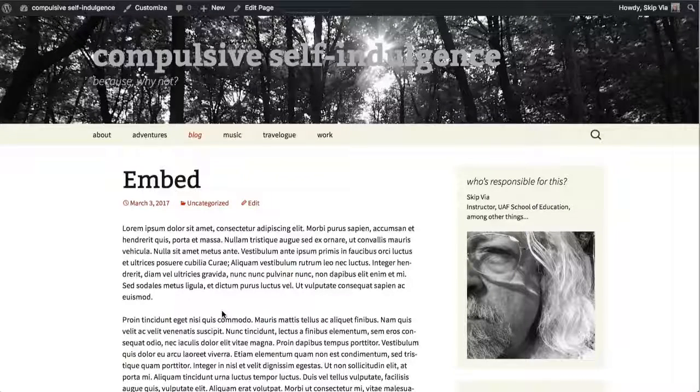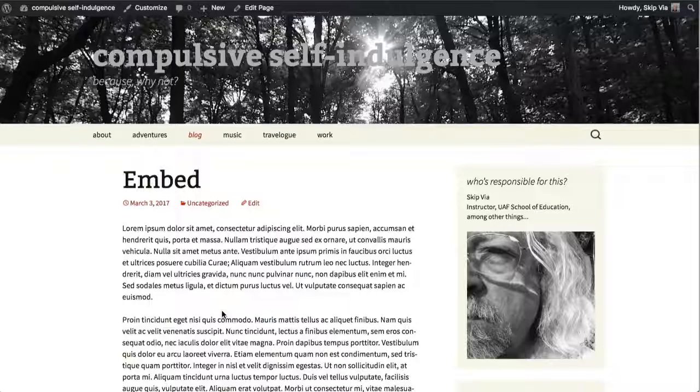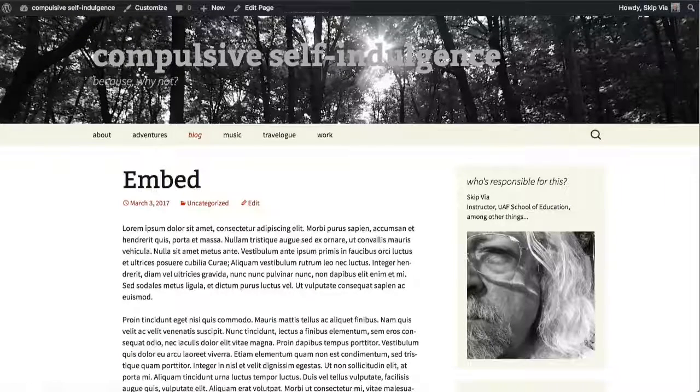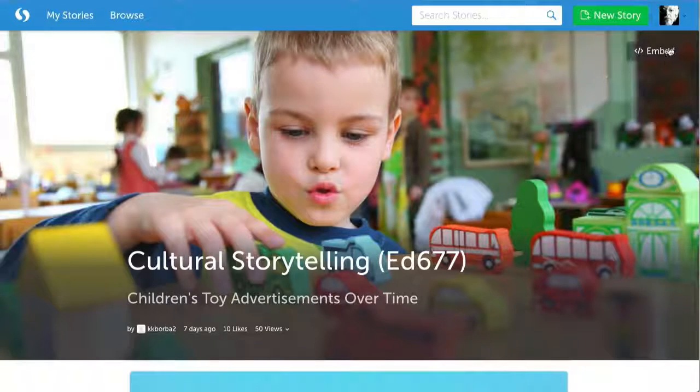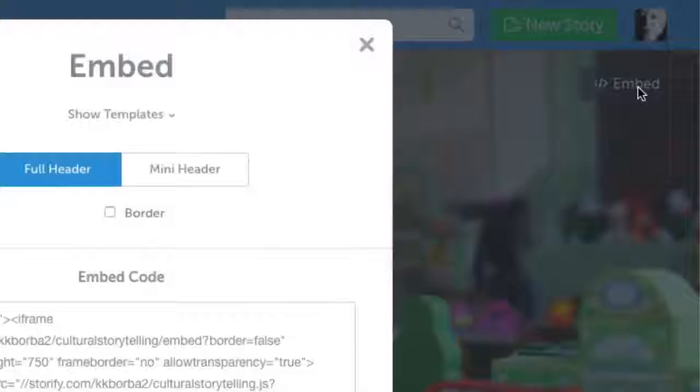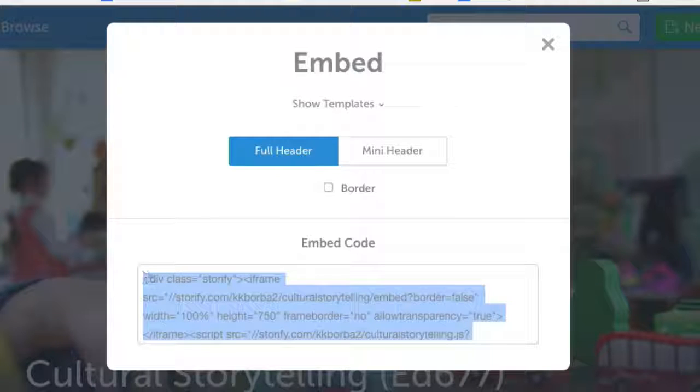This is how you do that, and in this case I'm going to use Krista's Storify Archive. So we'll go there. When you're looking at your Storify Archive, you can get the embed code right here, simply a matter of dragging across and copying that.